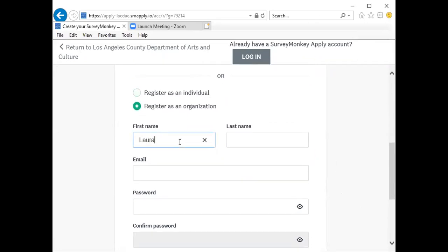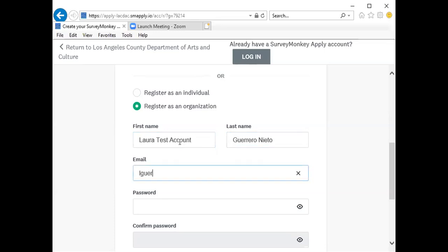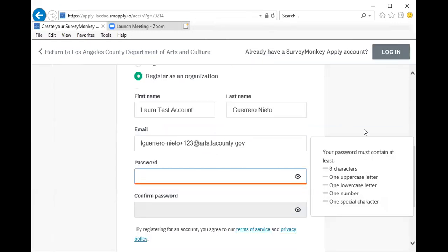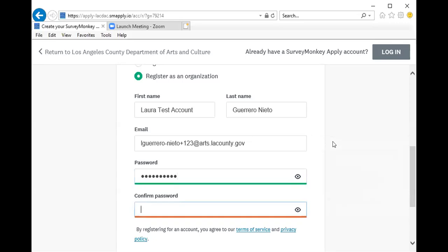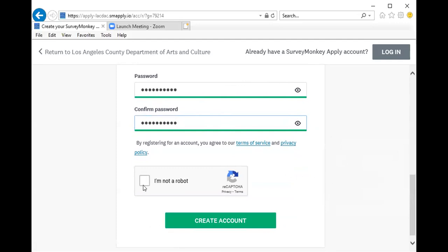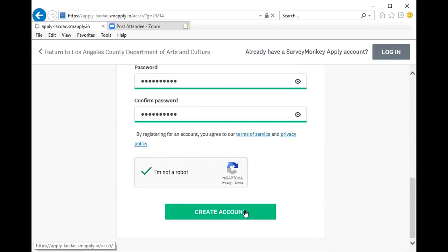Complete your first and last name, your email address, and create a password. Please note that you are asked to include specific characters in your password — if you do not, you will not be allowed to continue with registration. Once you have completed your password, green will appear if it meets the website's requirements. You will then click the I am not a robot button and create your account.